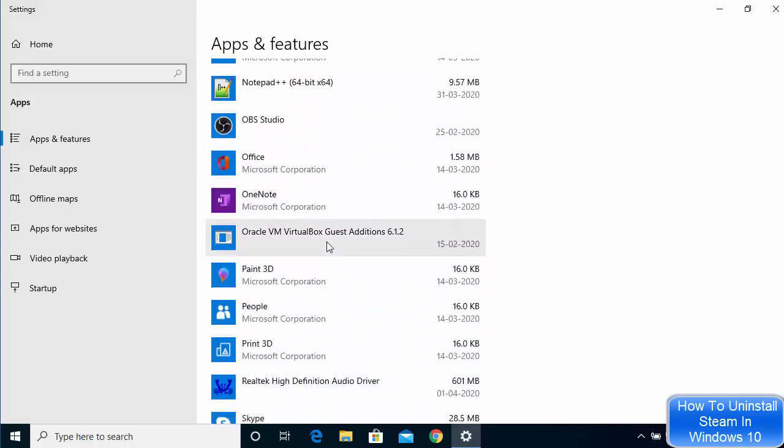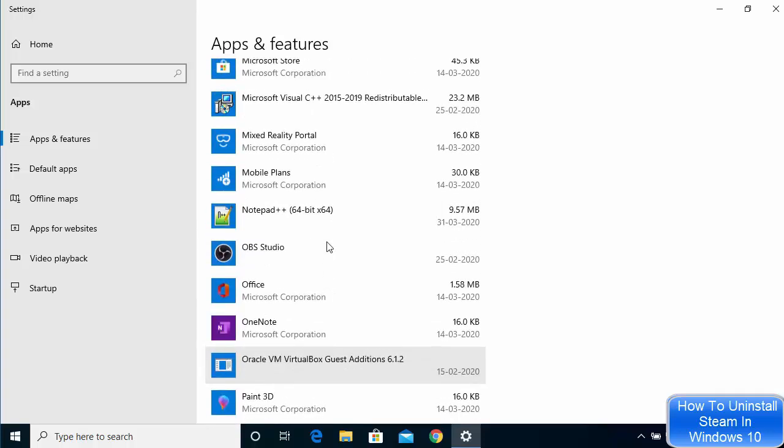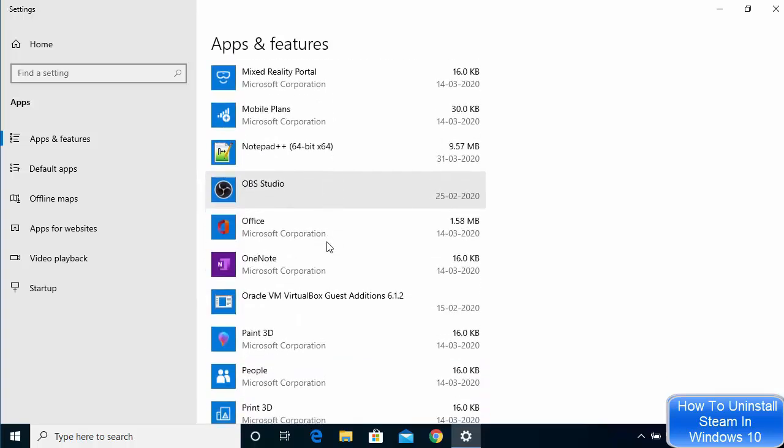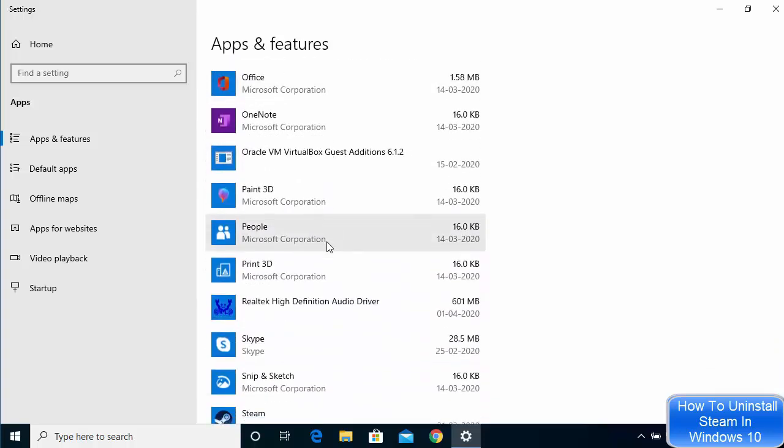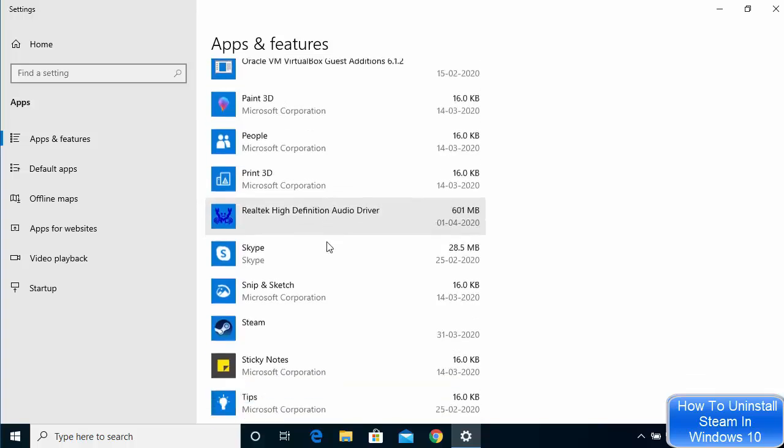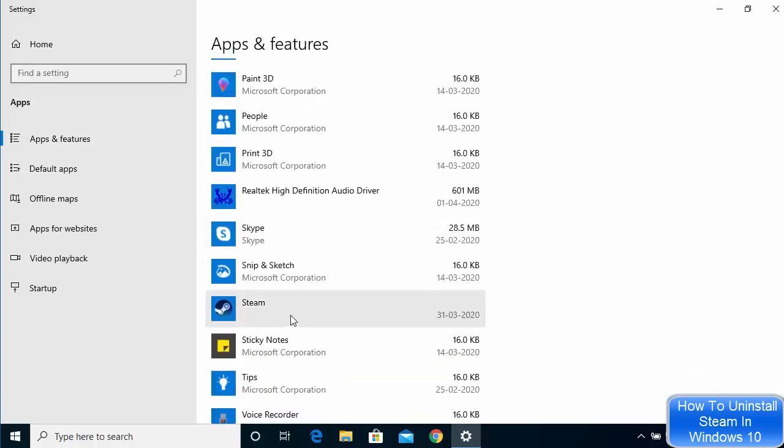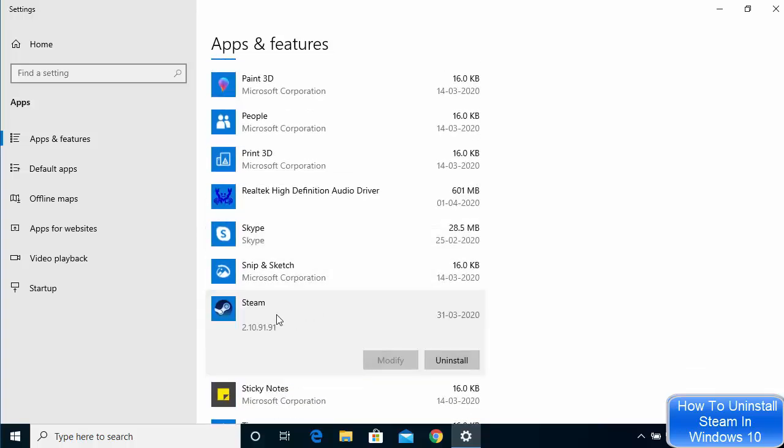You can search for the app which you want to uninstall. As I said, I want to uninstall the app called Steam which is this one.